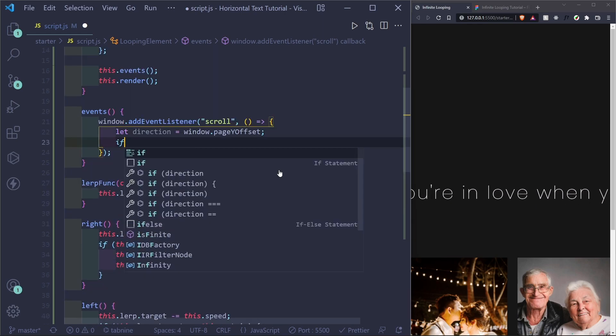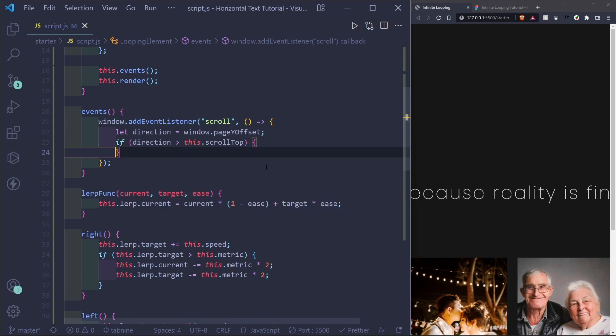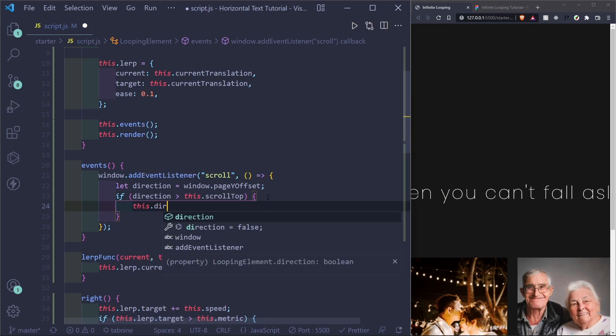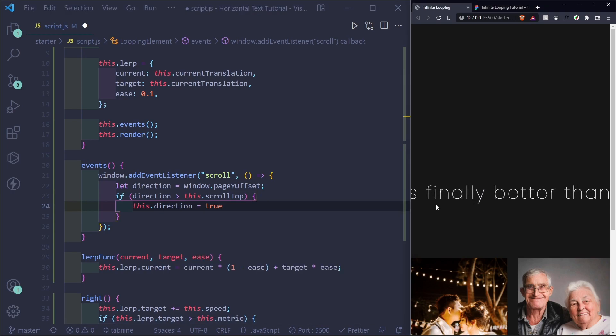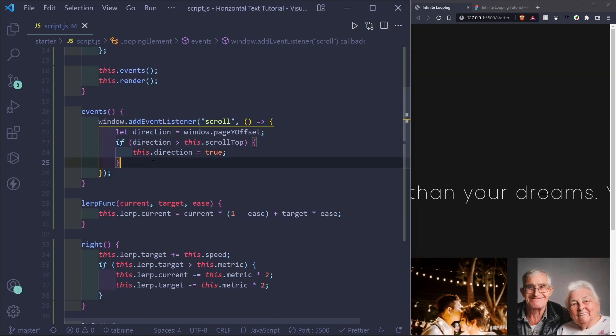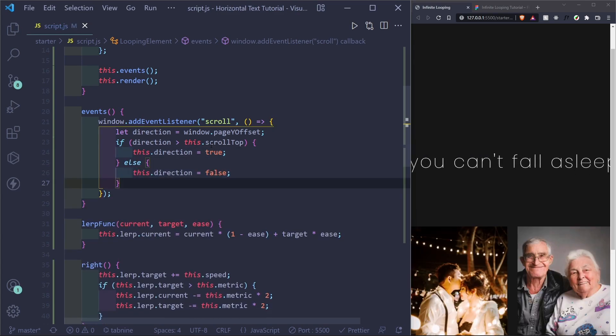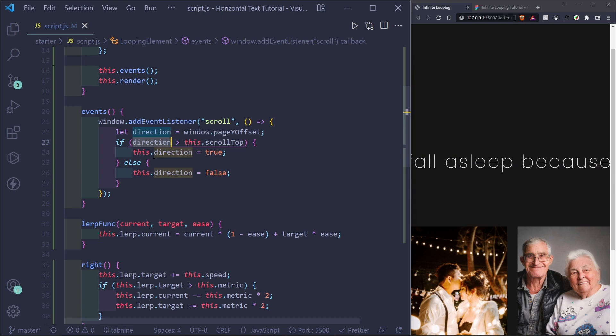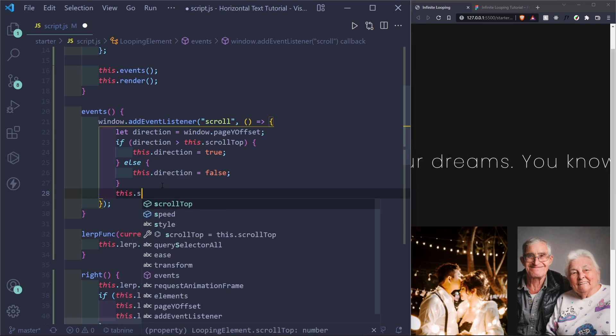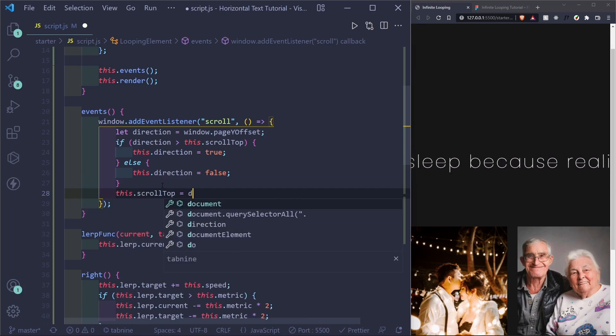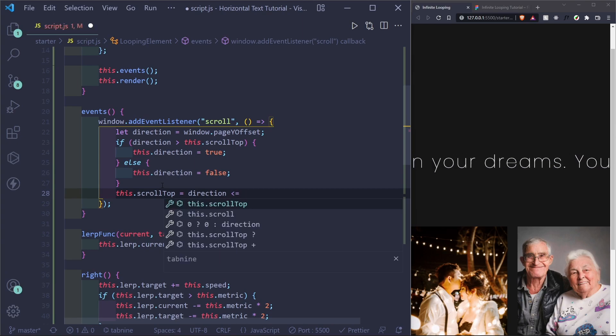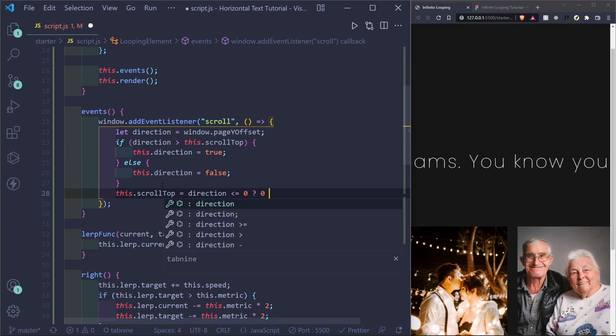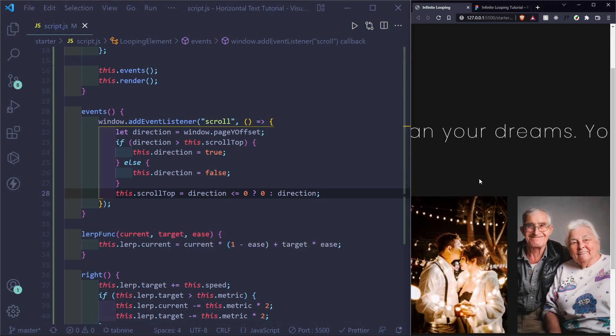So if direction is greater than this dot scroll top, which we set to zero, then we know that we're scrolling down. So I'll put this dot direction equals true. So we want this to go to the right. And if it's not, then we'll set it to false. Need to update this dot scroll top, because it's not always going to be zero. It's going to be at the last place direction was, so we can compare the new direction to the last place, the previous direction was at. So this dot scroll top equals direction. Ternary operator, if it's less than or equal to zero, just set it to zero. Otherwise, set it to direction.